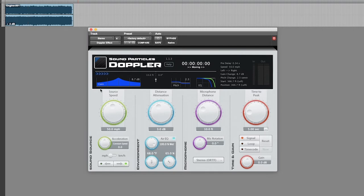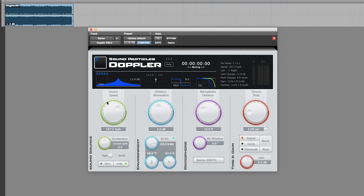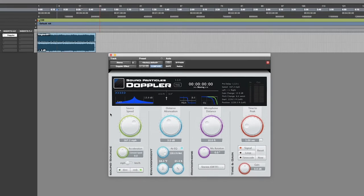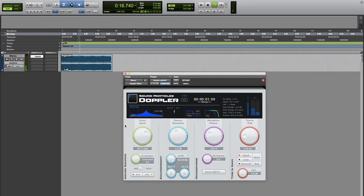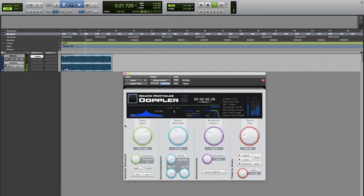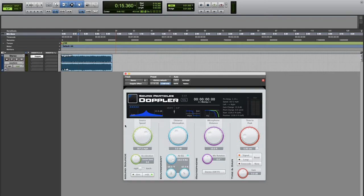One of the first things we can change is the velocity at which the source is moving. Let's increase this parameter and see how this affects the Doppler shift. Now that the source is moving much faster, we get a completely different Doppler effect.